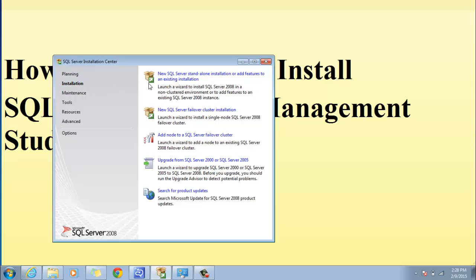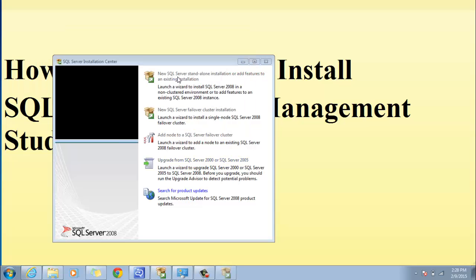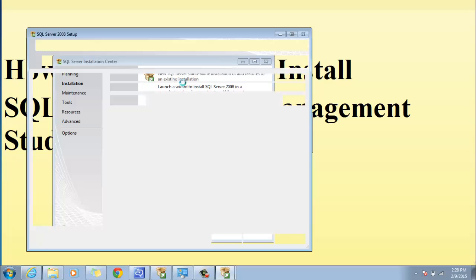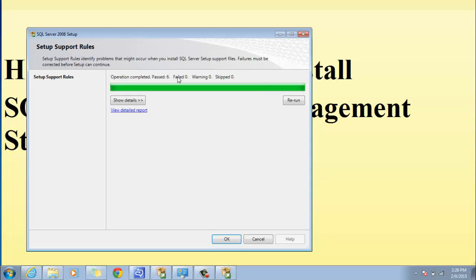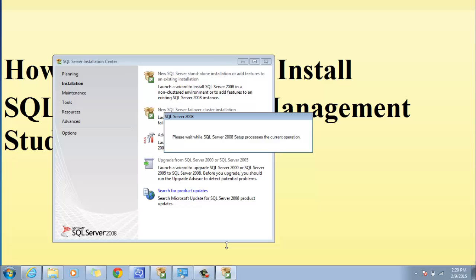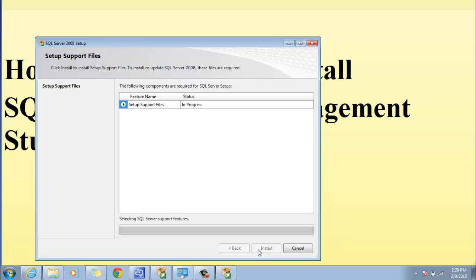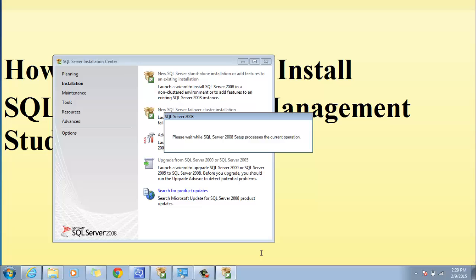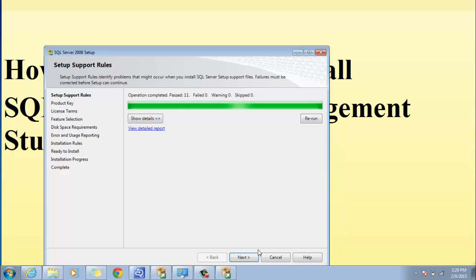We'll click on Installation and we are going to select the first option, which is New SQL Server Standalone Installation or Add features to an existing installation. Make sure that when this is being run there are no failures. We'll click OK, then Install. There were no failures, so we'll click Next.